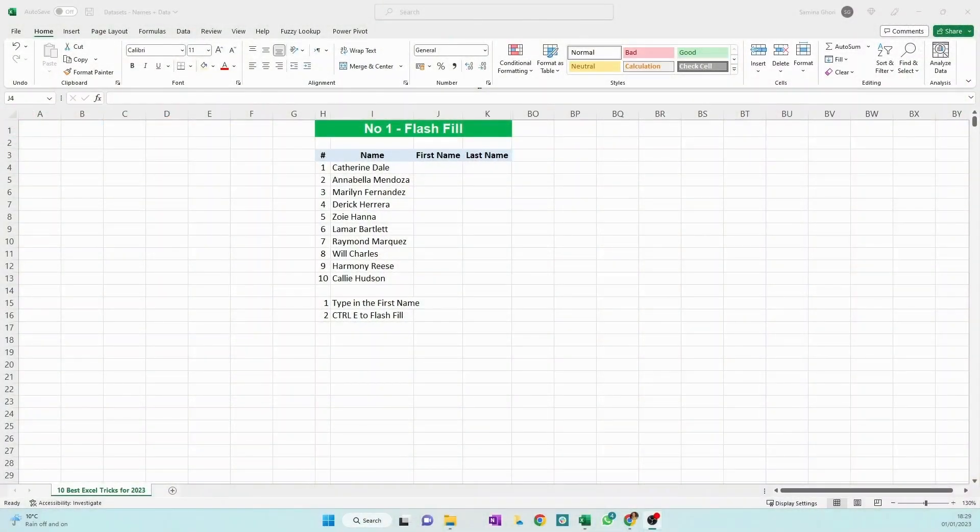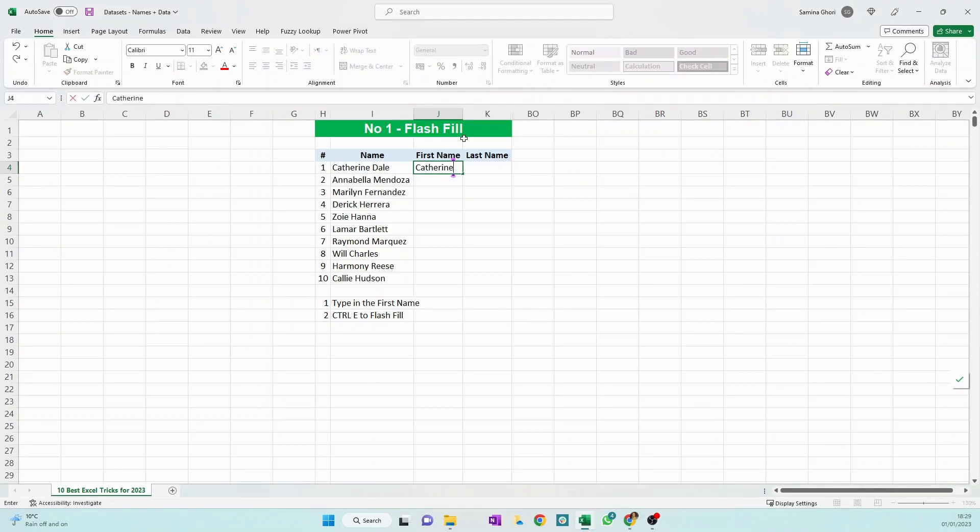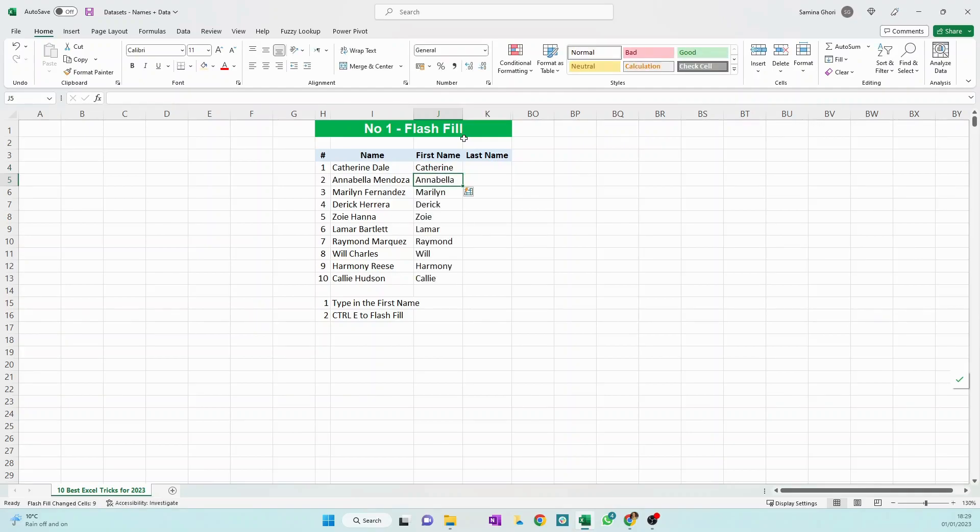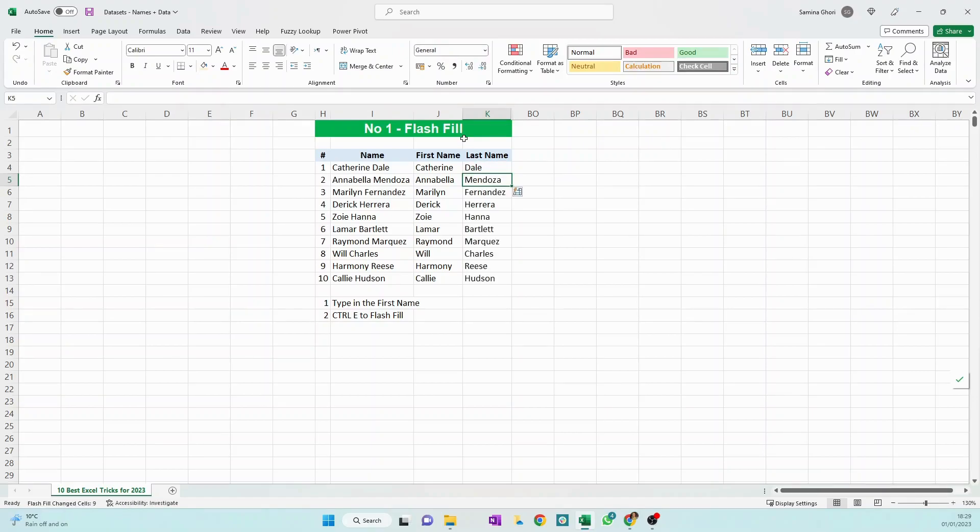The first one is Flash Fill. What we need to do is split Catherine and Dale into two different columns: the first name and the last name. We just simply type in Catherine here, press Ctrl+E, and it simply copies it all the way down to the end. Then we want to do the surname, so we add Dale and do the same thing, Ctrl+E. There you have it.